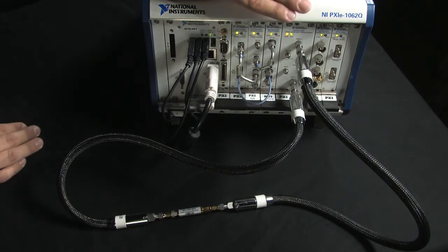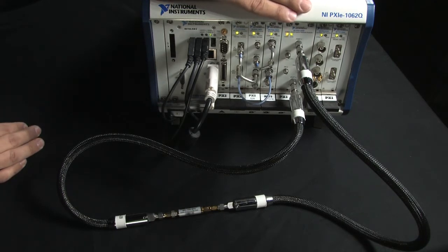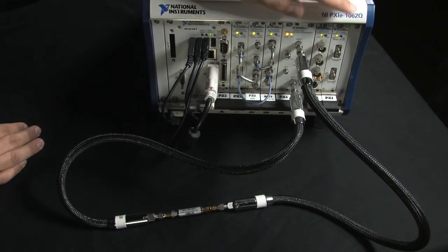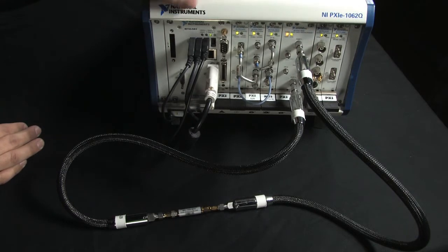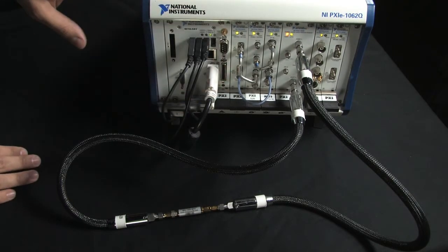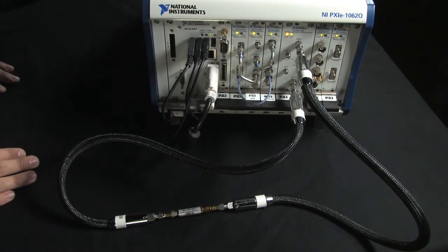You'll also notice, due to the compact size of the PXIE5630, that I was able to add a signal generator, a digitizer, and a vector signal analyzer to the same eight-slot chassis.